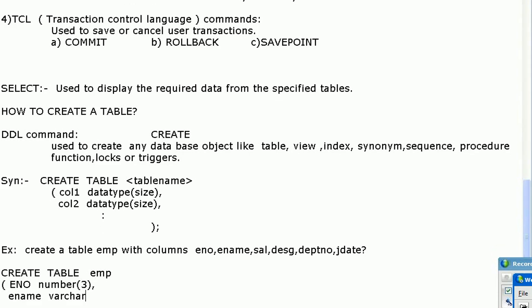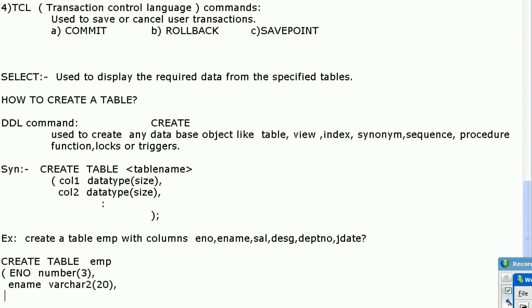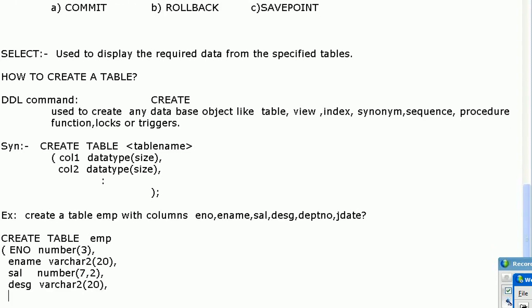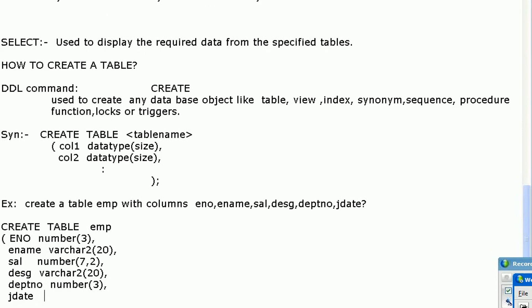Continuing the CREATE TABLE EMP query: ename is VARCHAR2(20), sal is NUMBER(7,2), designation is VARCHAR2(20), department number is NUMBER(3), and jdate is of DATE type. So the table name is EMP and the column names are eno, ename, sal, designation, department number, and jdate.